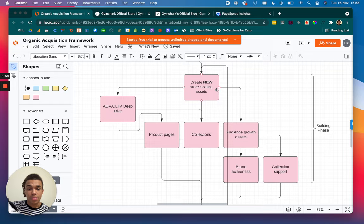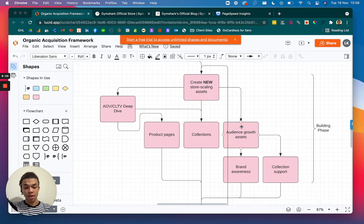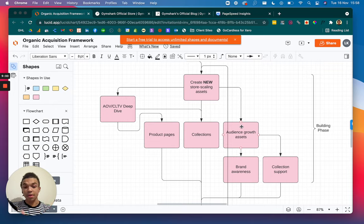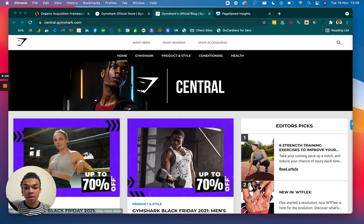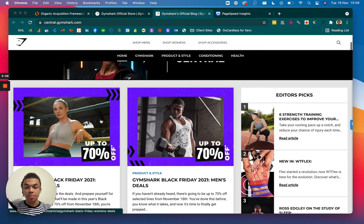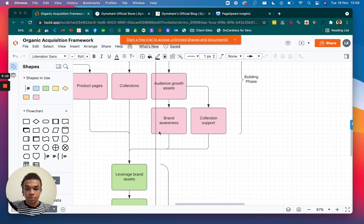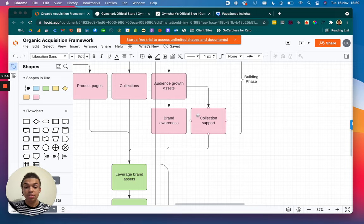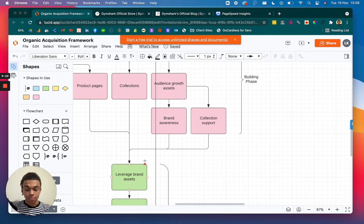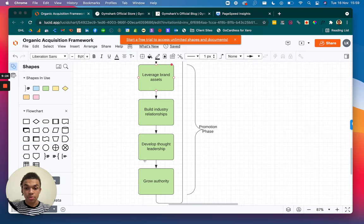And then in addition to that is the audience growth assets. So this is where you can get in front of people that aren't necessarily searching for your products, but they're actually searching for things related to the industry. And that's where Gymshark's coming in, giving people tips on fitness and all of that kind of thing as well. And what that's going to do is build your brand awareness and also support all of your different collection pages and show Google that you are actually really, really relevant. And it's going to boost your authority in the industry as well. And then we'll move on to the promotion phase.